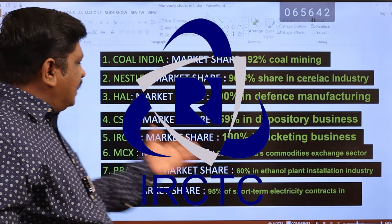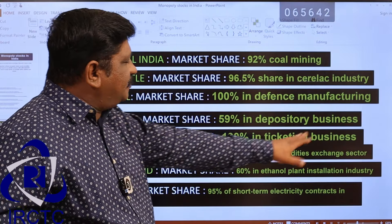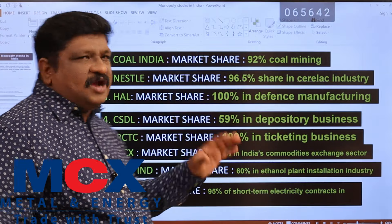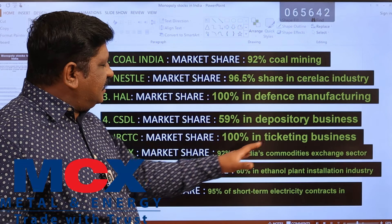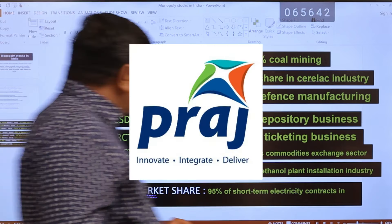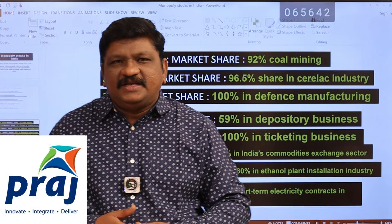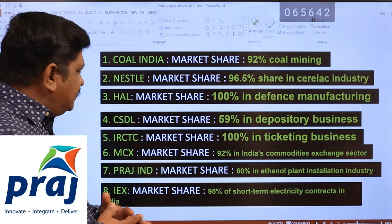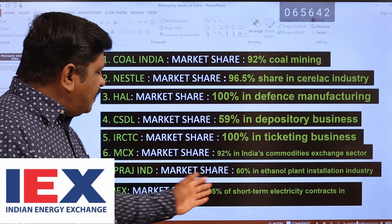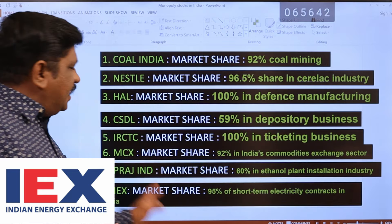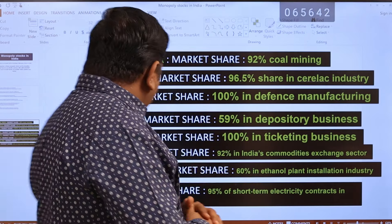Next is IRCTC — you know the ticketing: railway tickets, catering, etc. That is 100% monopoly in ticketing business. Next is MCX, a multi-commodity exchange. If we invest in gold and silver, this exchange holds 92% of India's commodity exchange sector. Next is French Industries, with a 60% market share in ethanol plants — a monopoly company. Finally, IEX holds 95% of short-term electricity contracts in India.